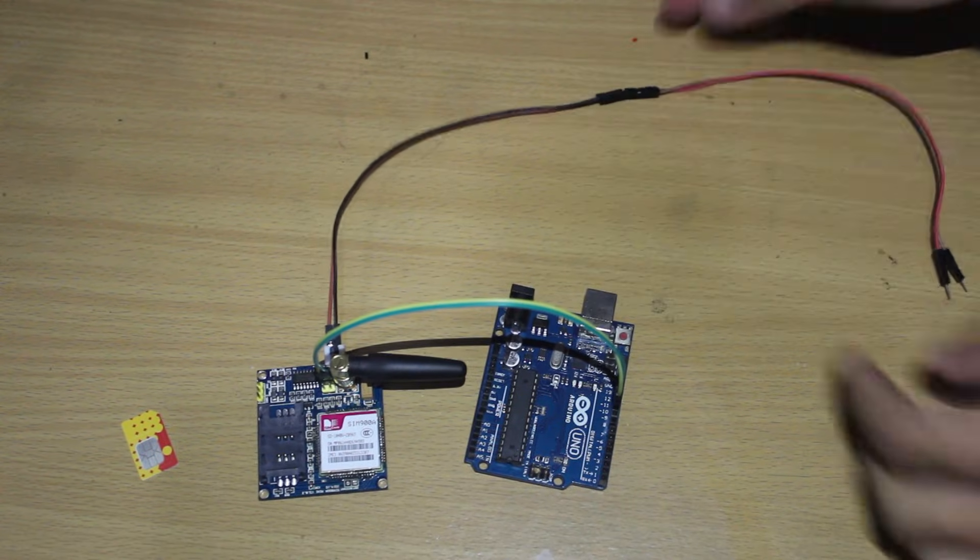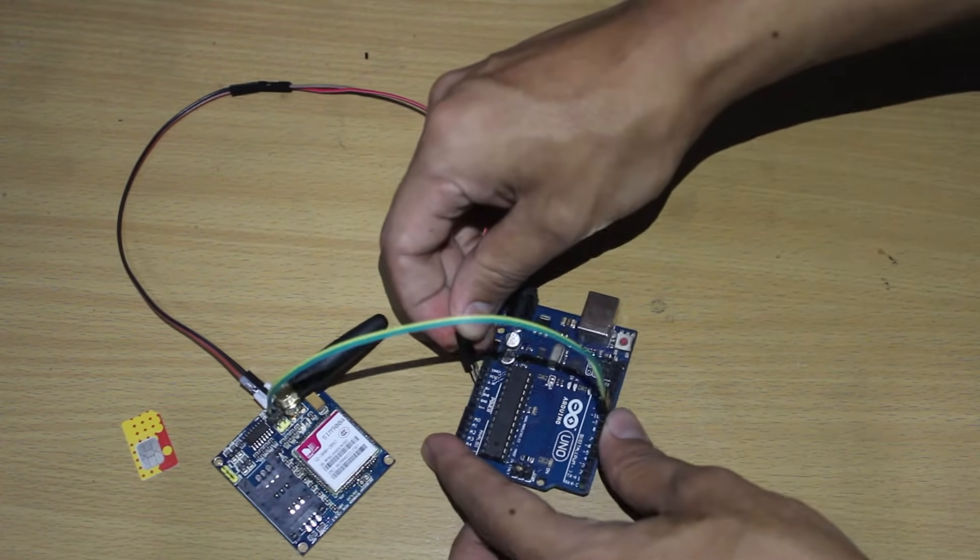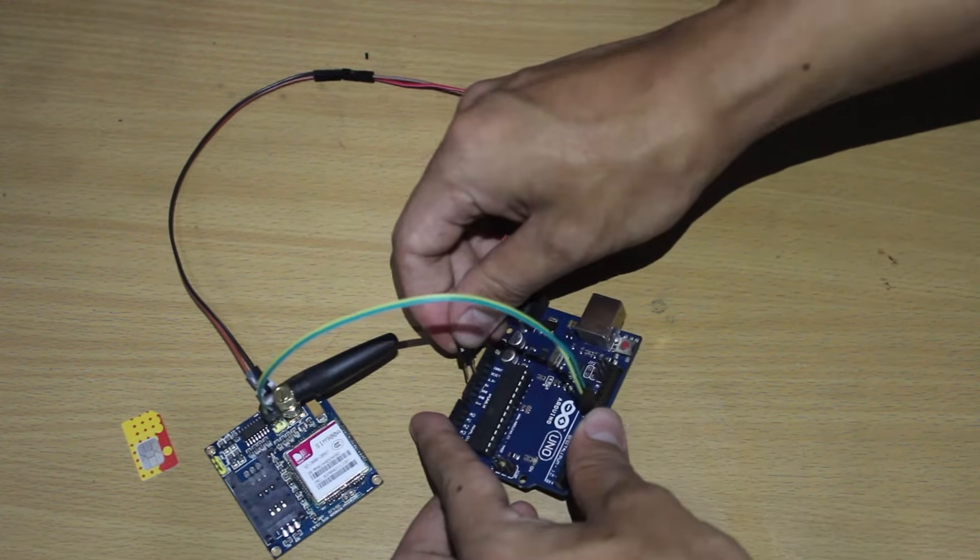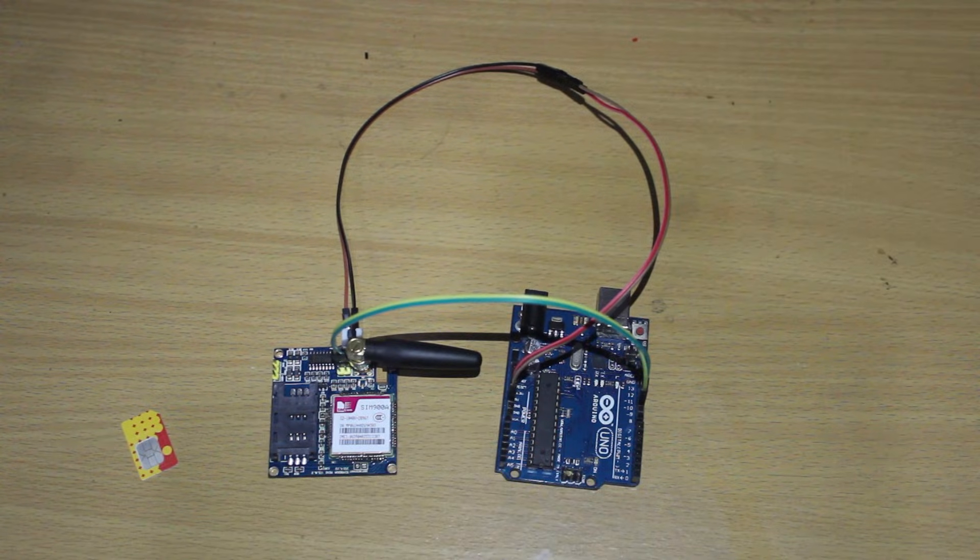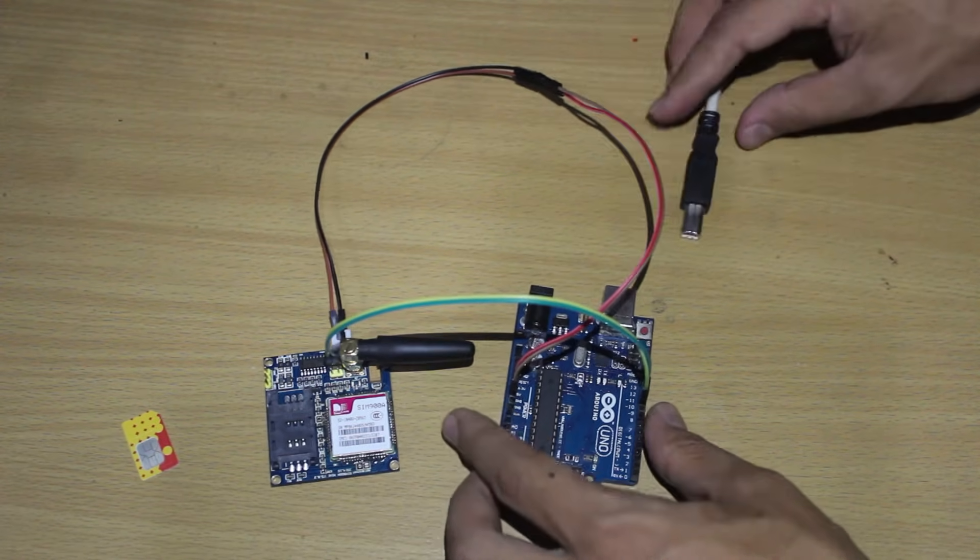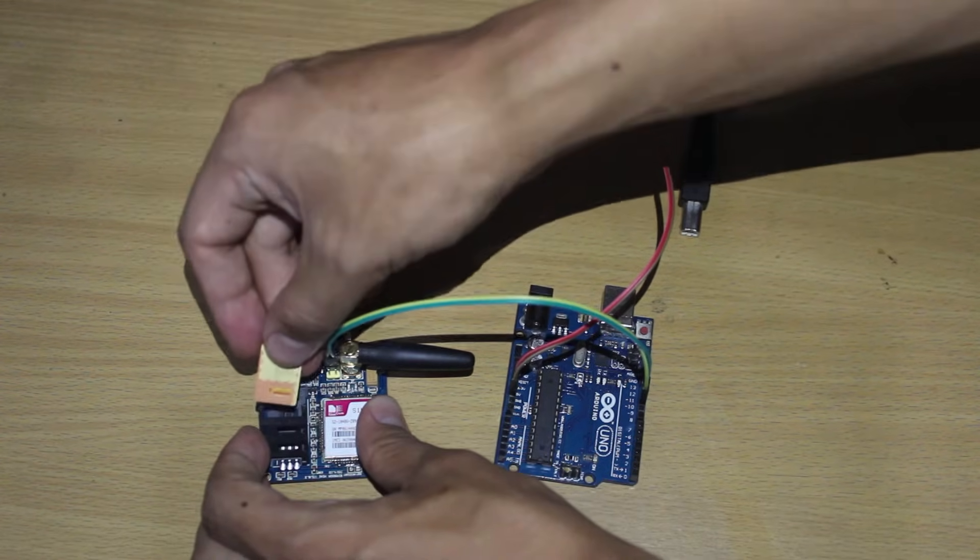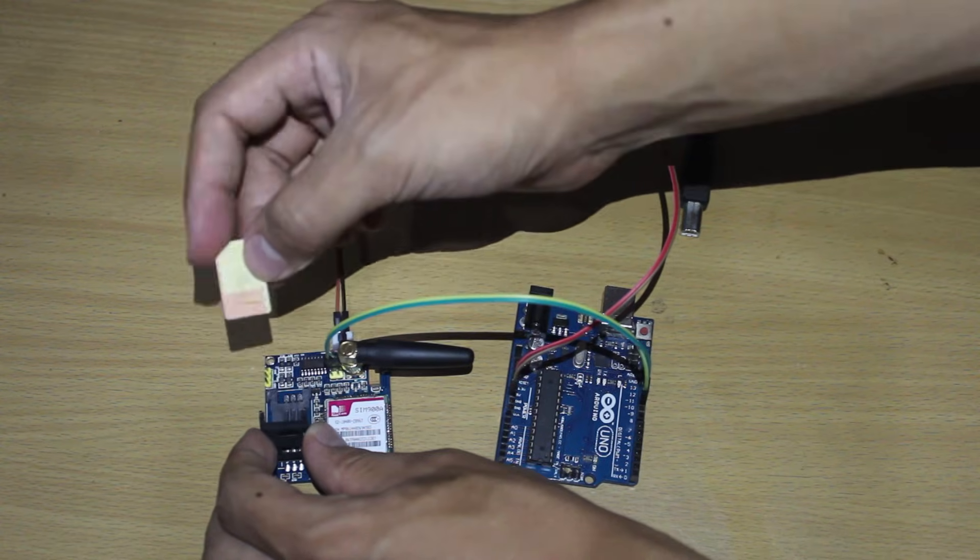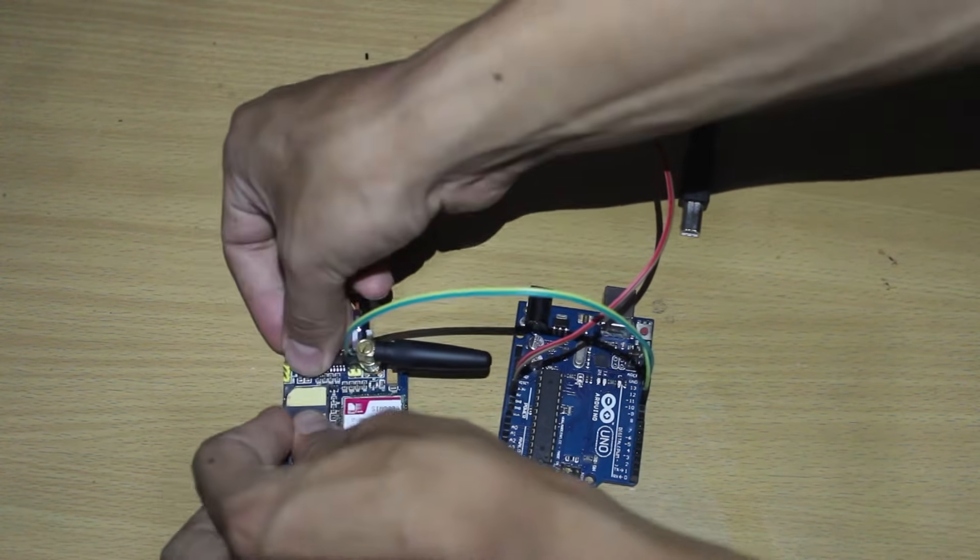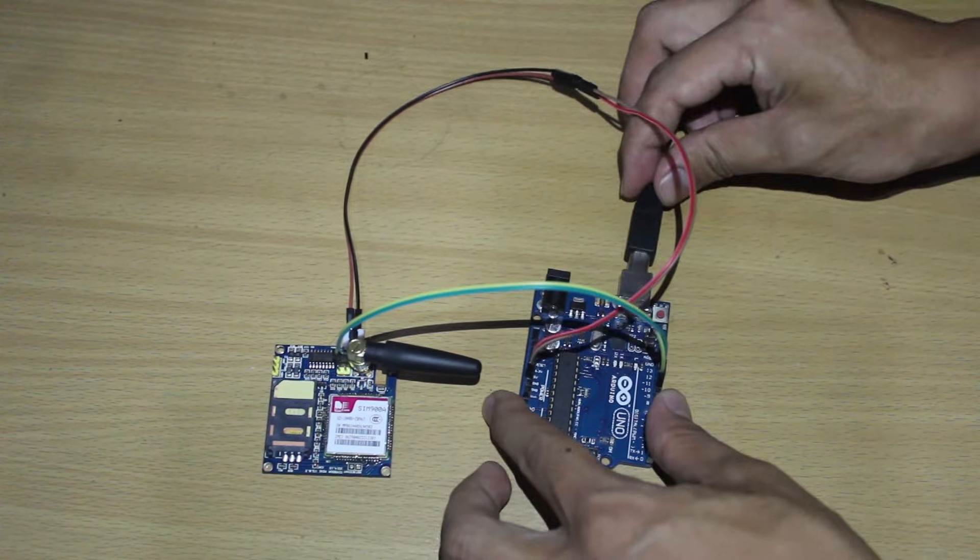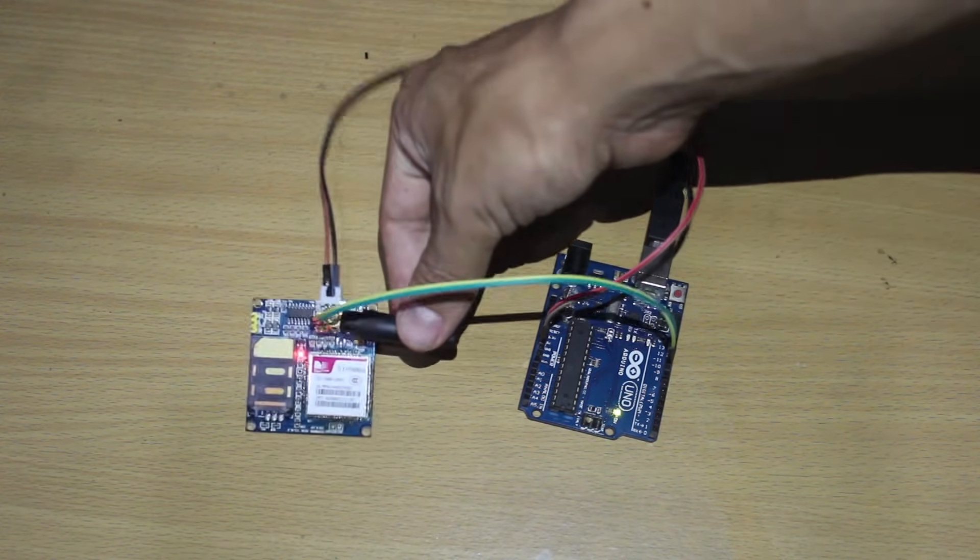If the wiring is complete then we can plug the USB cable, but before we do that we have to insert the SIM card to the SIM900 module. This will help the module to get the signal. We can lock the SIM by pressing up the SIM and then the SIM will lock.